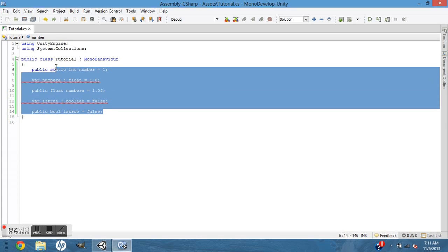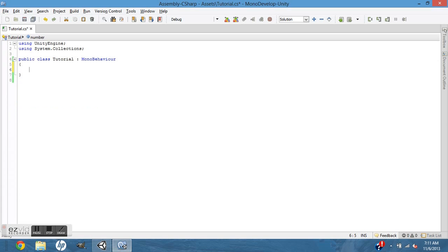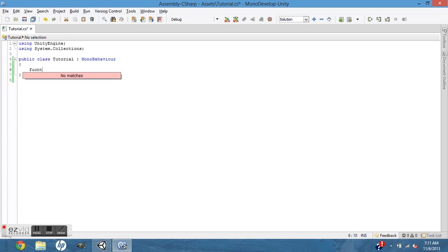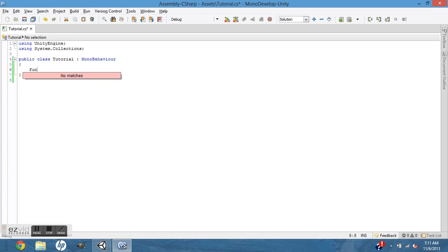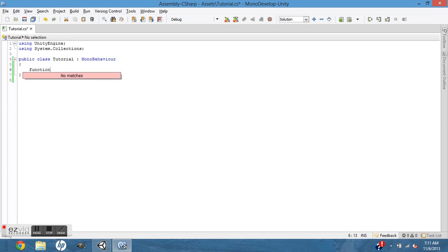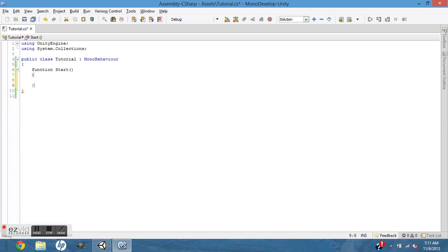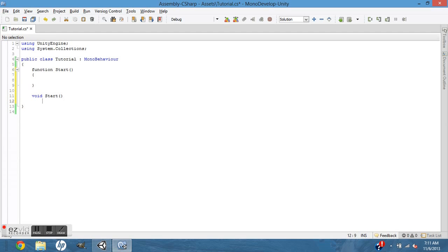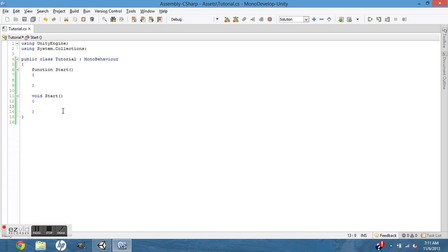That's pretty much it for variables. So going into functions, instead of function Start, it's void Start, void Update, void OnGUI, etc.